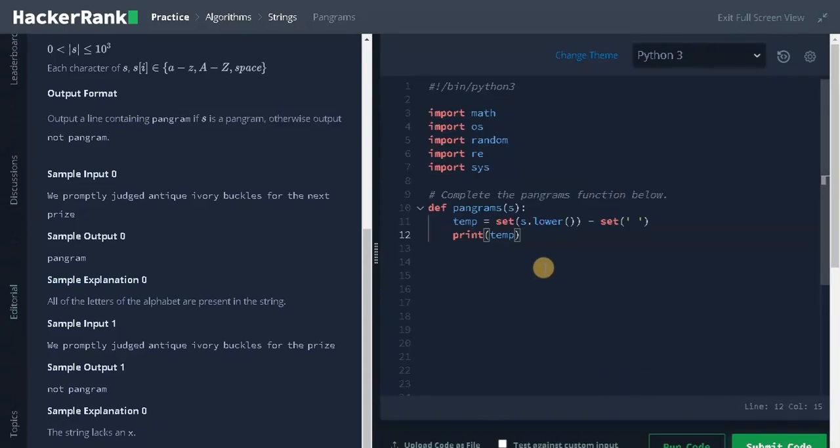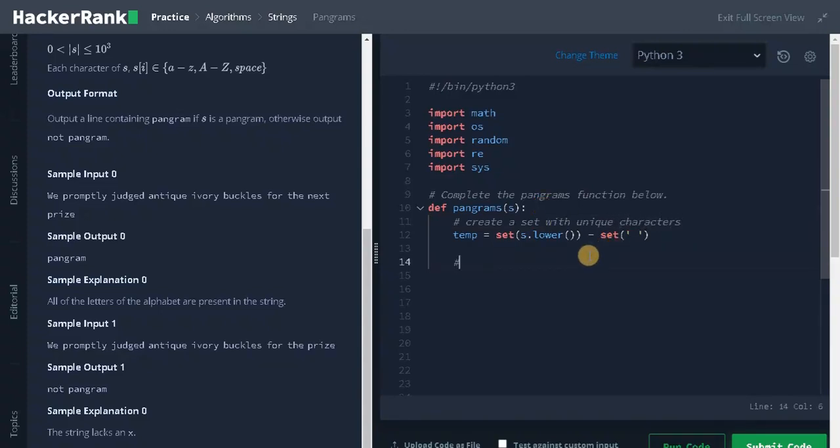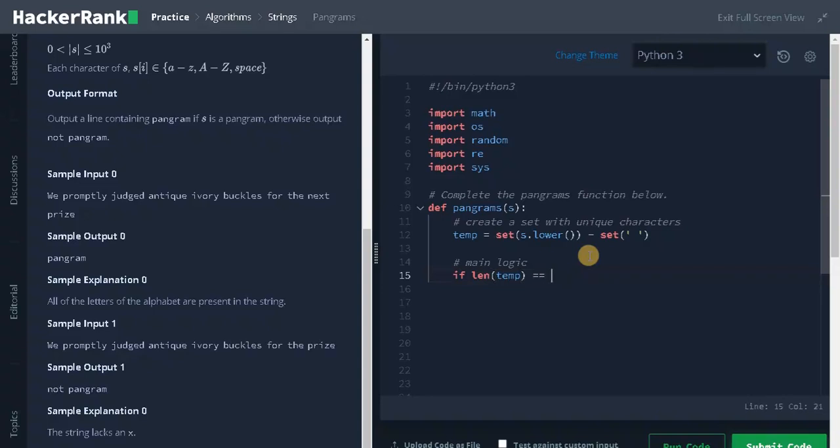Now we need to check for the final condition. This will create a set with unique characters. Now for the main logic, if length of temp equals 26, that is the total number of alphabets.